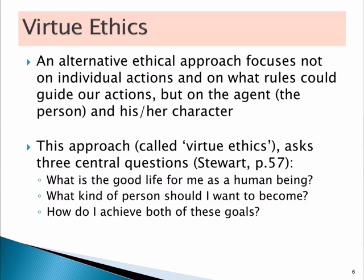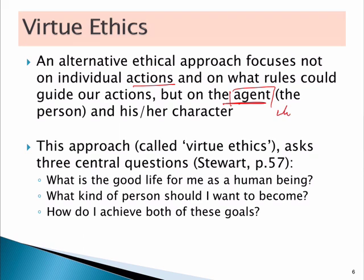Virtue ethics doesn't focus on the action but instead focuses on the agent. It doesn't focus on what we do, but on who is doing it and whether that person is ethical. That requires us to think about three things in the first person: as a human being, what's a good life for me? What person should I want to become if I'm going to have a good life? And how do I achieve this? These are really central questions to our overall happiness and purpose in life.